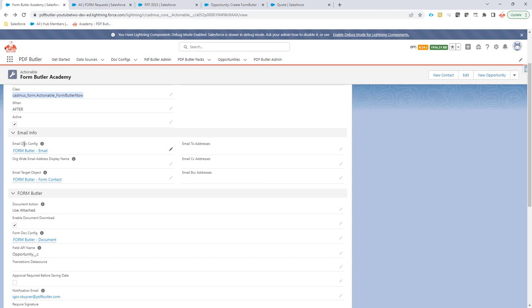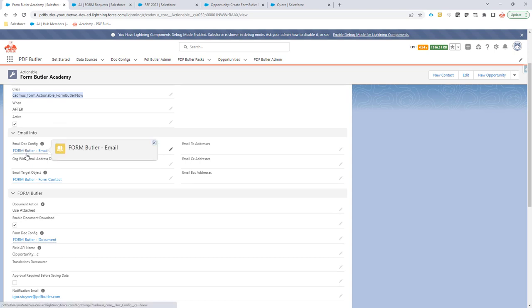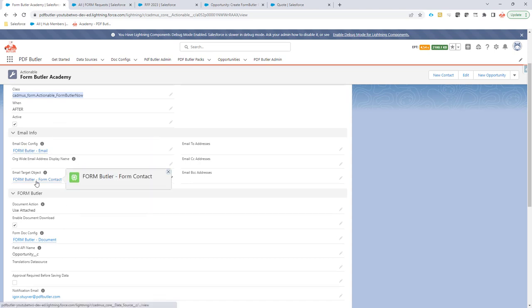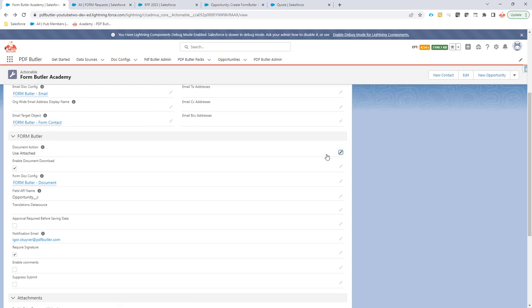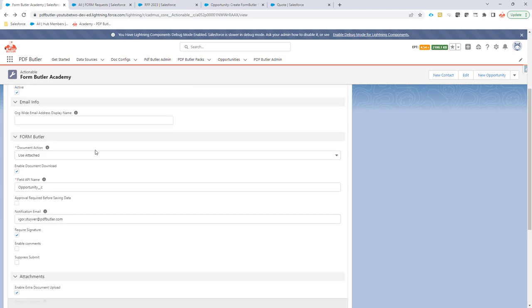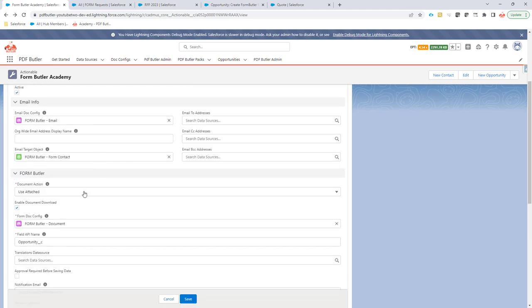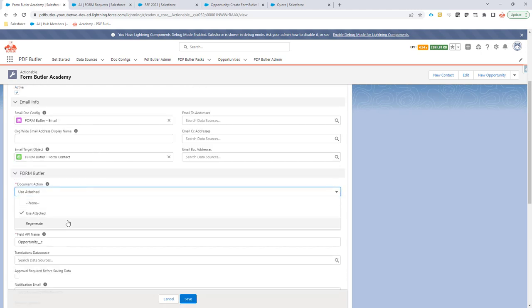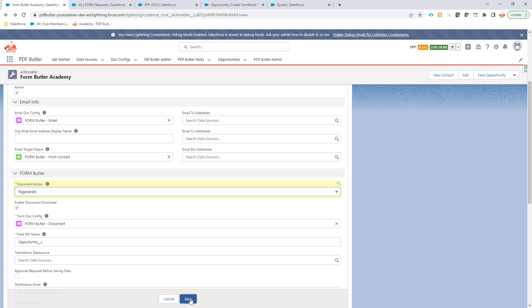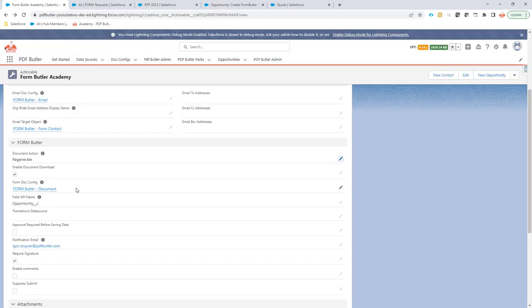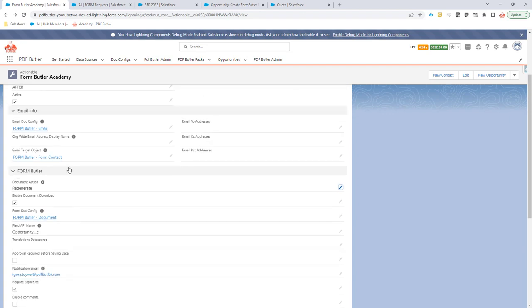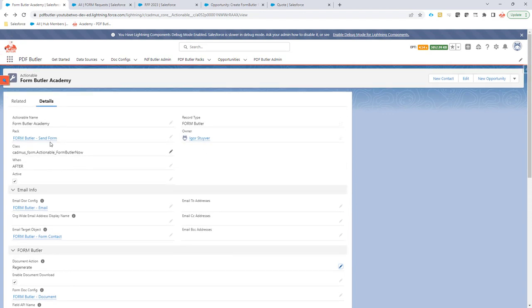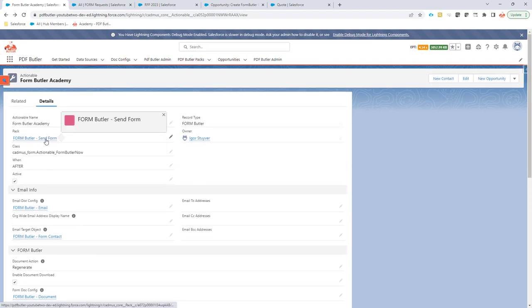For the rest, I have chosen a certain email config. I'm going to send it out to a certain contact. The document action is use attached, so I'm not going to regenerate the document every time, but I can easily change that to regenerate. And then all of the normal items that you can have on a config. This pack is going to be important, and I have set it up already.